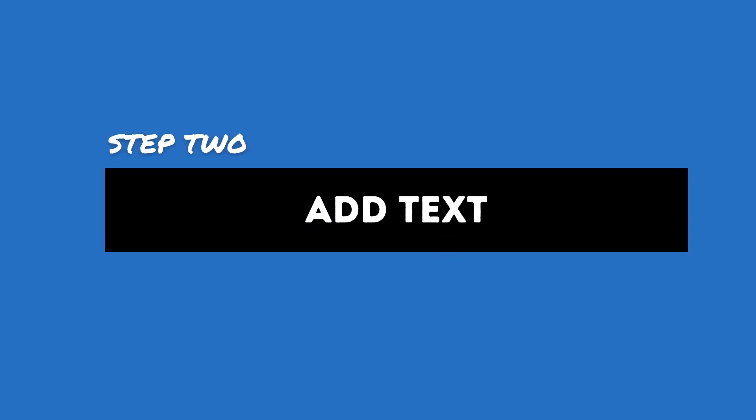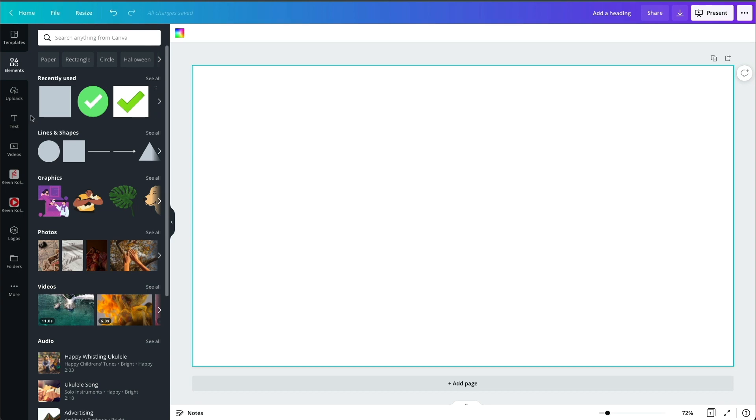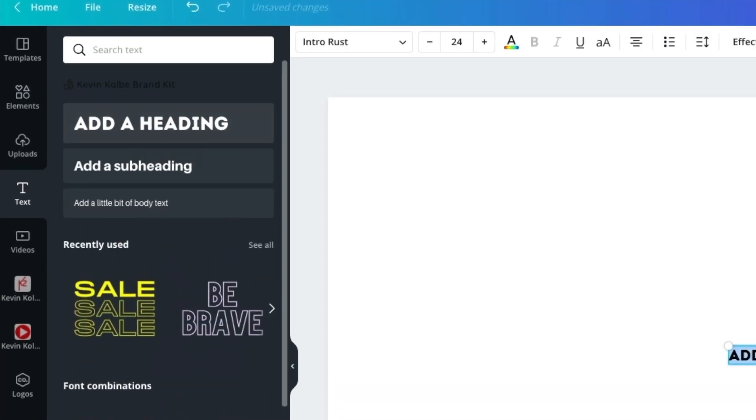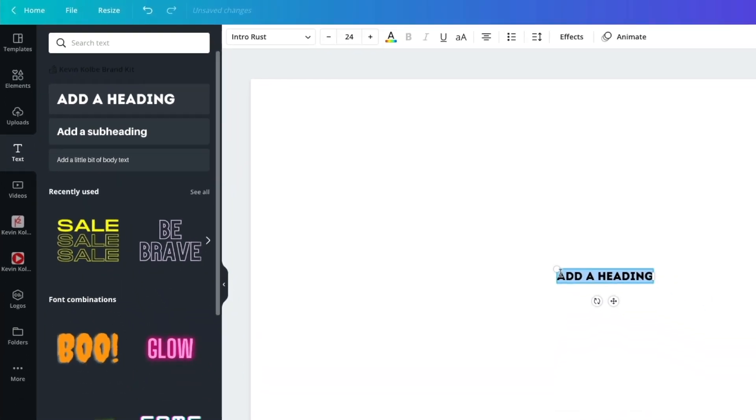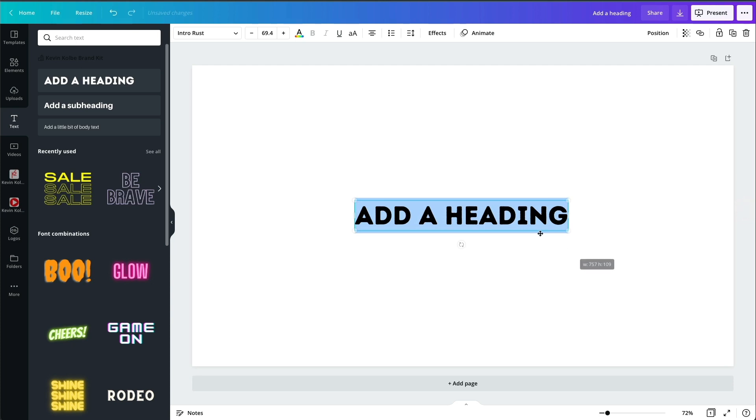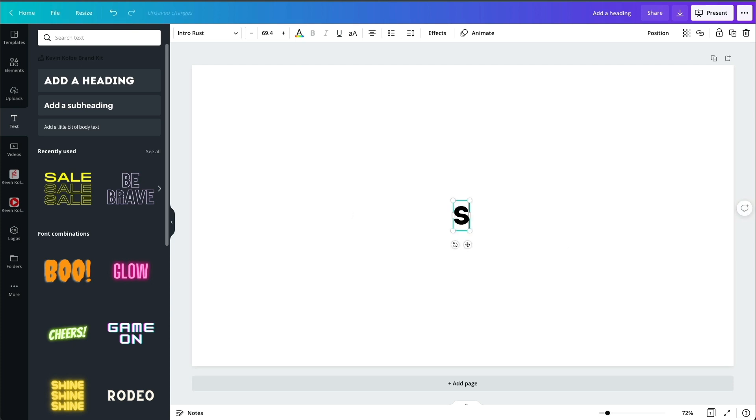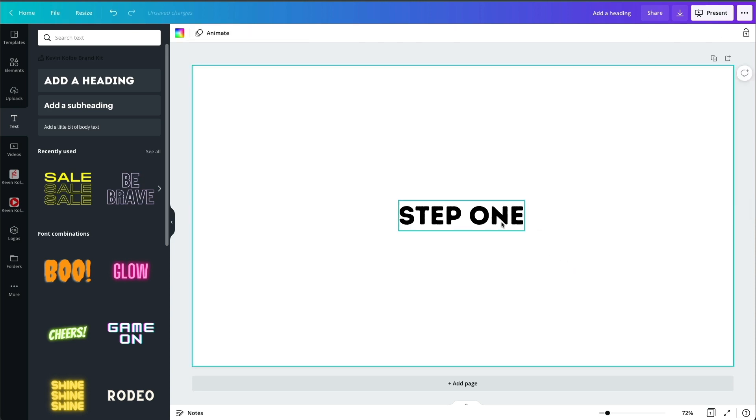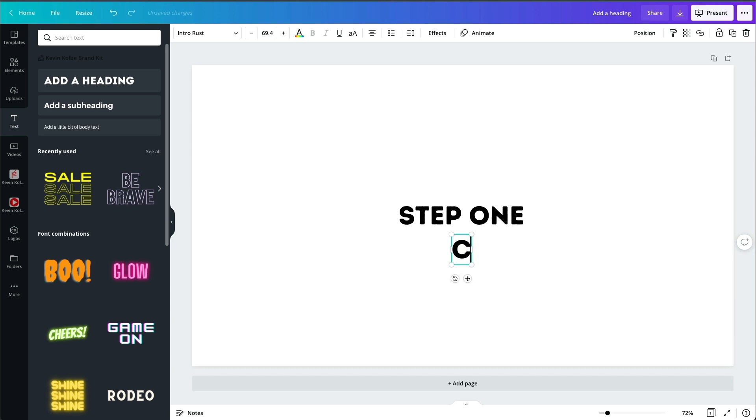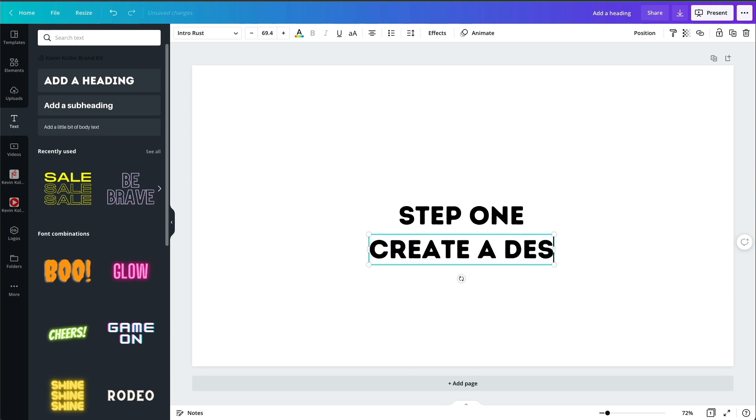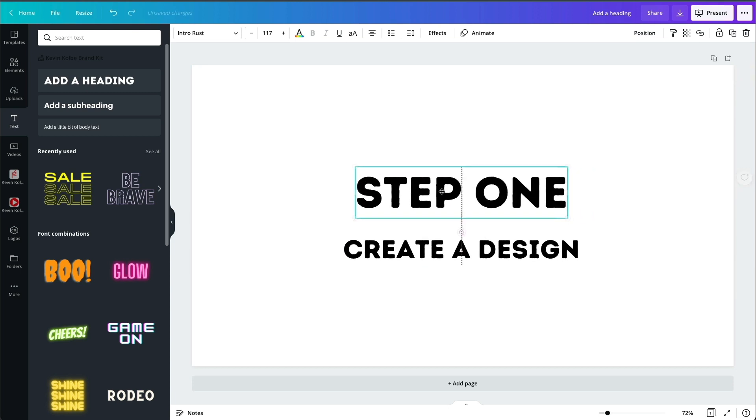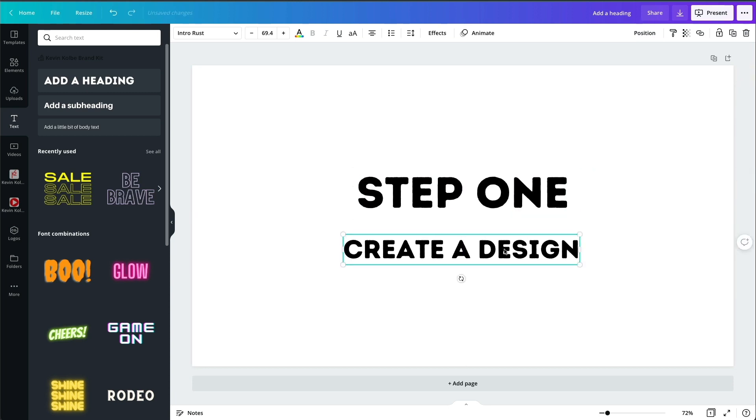The next step is you want to add some text. So let's do that. Let's come to text and we're just going to add something right here and I'm just going to make it up. We'll say step one. Now I'm going to separate this into two different ones and I'll show you why. Just step one, create a design. Again, whatever your video is about or your live stream. Step one.